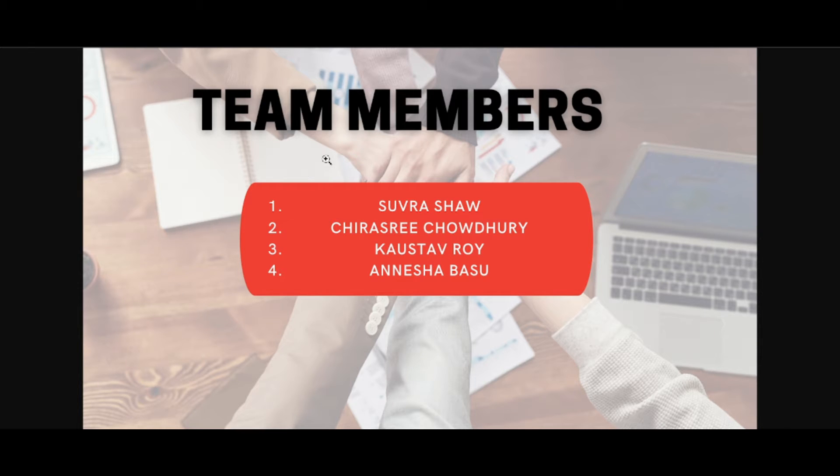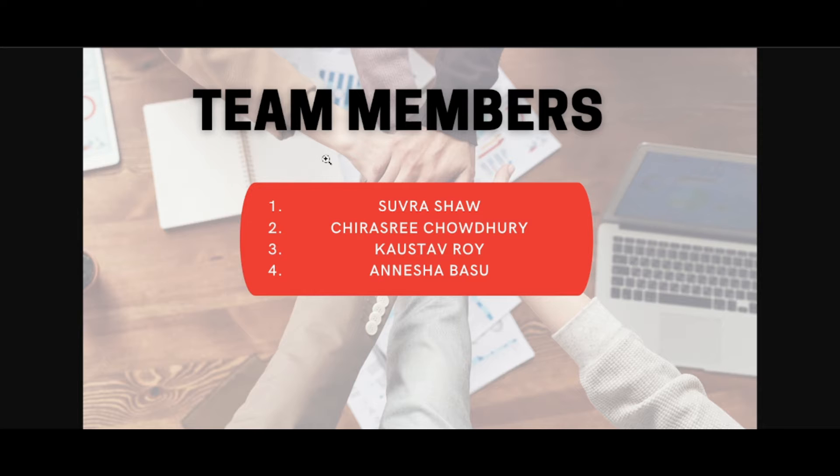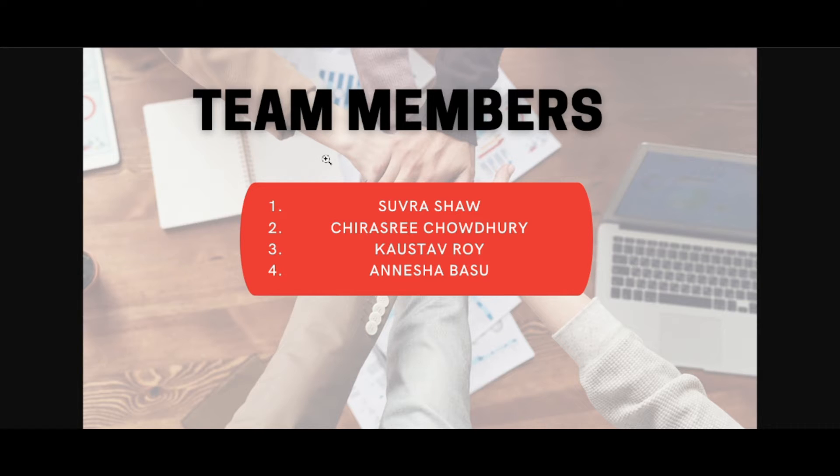We have created a college club website which mainly aims to help the newly admitted students in finding and joining clubs as per their passion and interest. Another prime objective is that it will help in managing events as well as collaborations between different clubs.